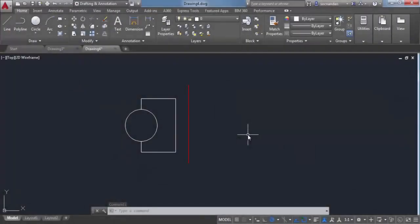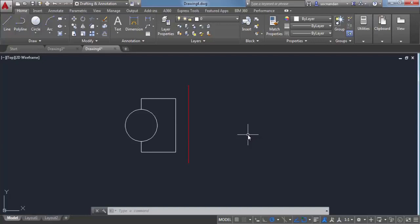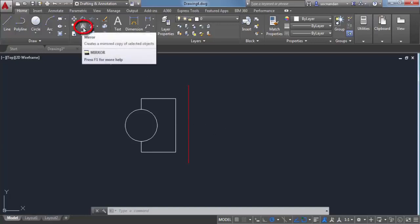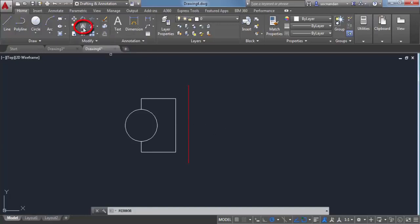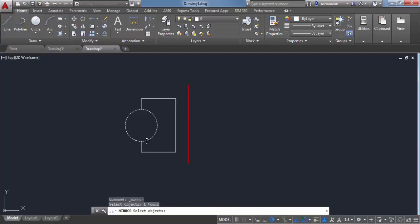The mirror command creates a mirror image of an object about a mirroring axis, as the name suggests. Select mirror from the modify panel. Now select the objects, as you can see on the command line. Select the objects you want to mirror and press enter.